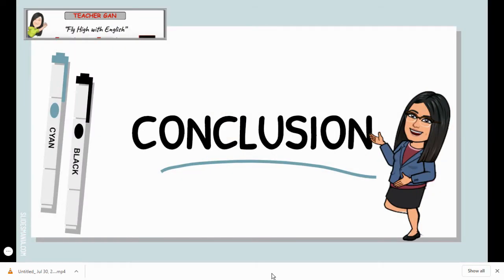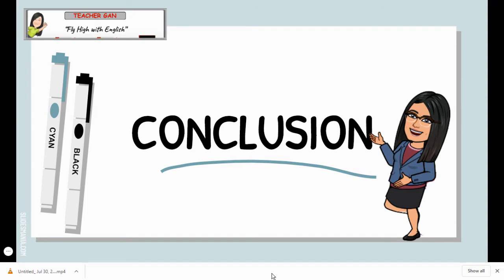Now the last paragraph — the conclusion. Suggested conclusion: in conclusion, the important incident of the first correspondence between Richard and Mr. Kilmer changed their characters for the better. Richard became braver and more confident, Hannah also became a better friend, and Richard's classmates also respected him more for corresponding with the famous poet.